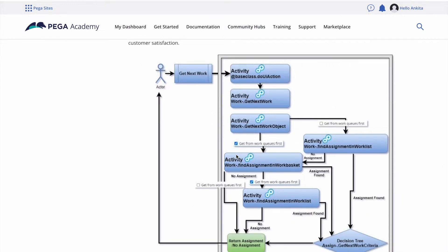Hello everyone, good afternoon. In the last class we learned Get Next Work Part 1 - we saw the entire flow of how Get Next Works, and we also learned how we can do the routing: how we can do routing to a work list and how we can do routing to a work basket.